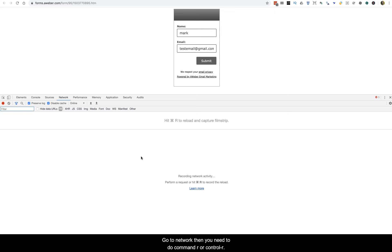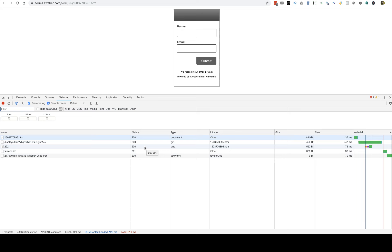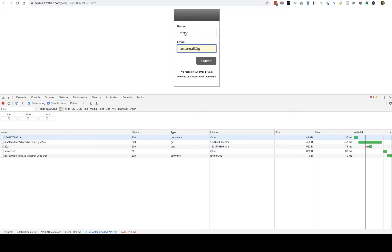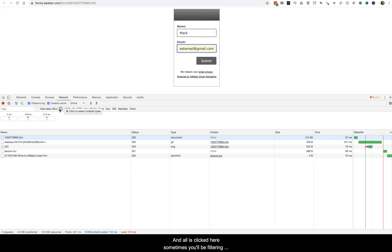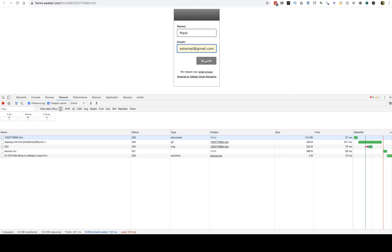Then press Command+R (or Control+R on Windows) to reload the page. Fill in the form fields again. Make sure 'Preserve Log' is checked and 'All' is selected in the filter — sometimes it defaults to filtering, so make sure you click 'All'. Then submit the form.